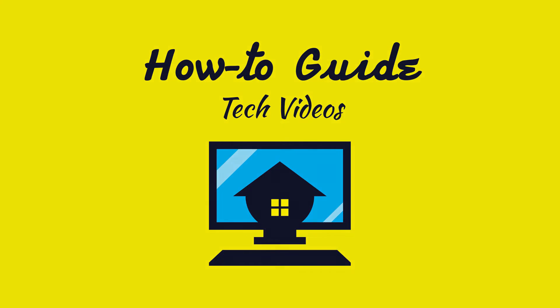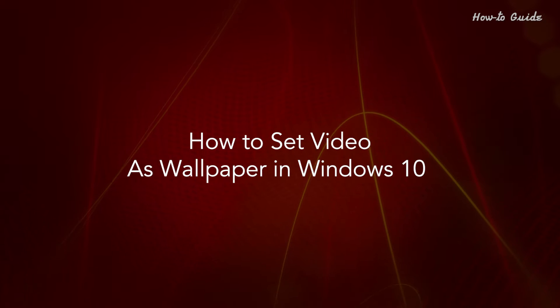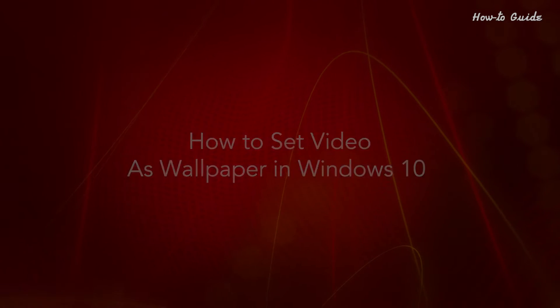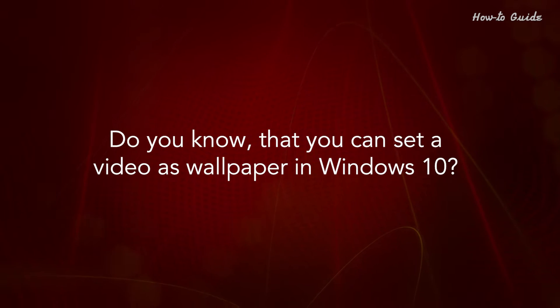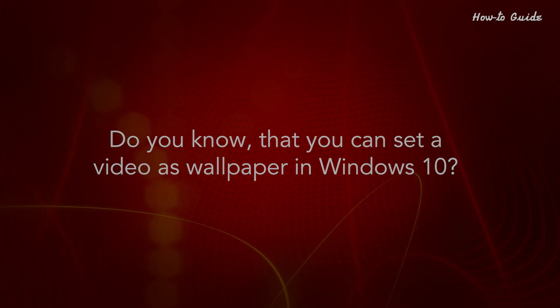Welcome to this tutorial. How to set video as wallpaper in Windows 10. Do you know that you can set a video as wallpaper in Windows 10?